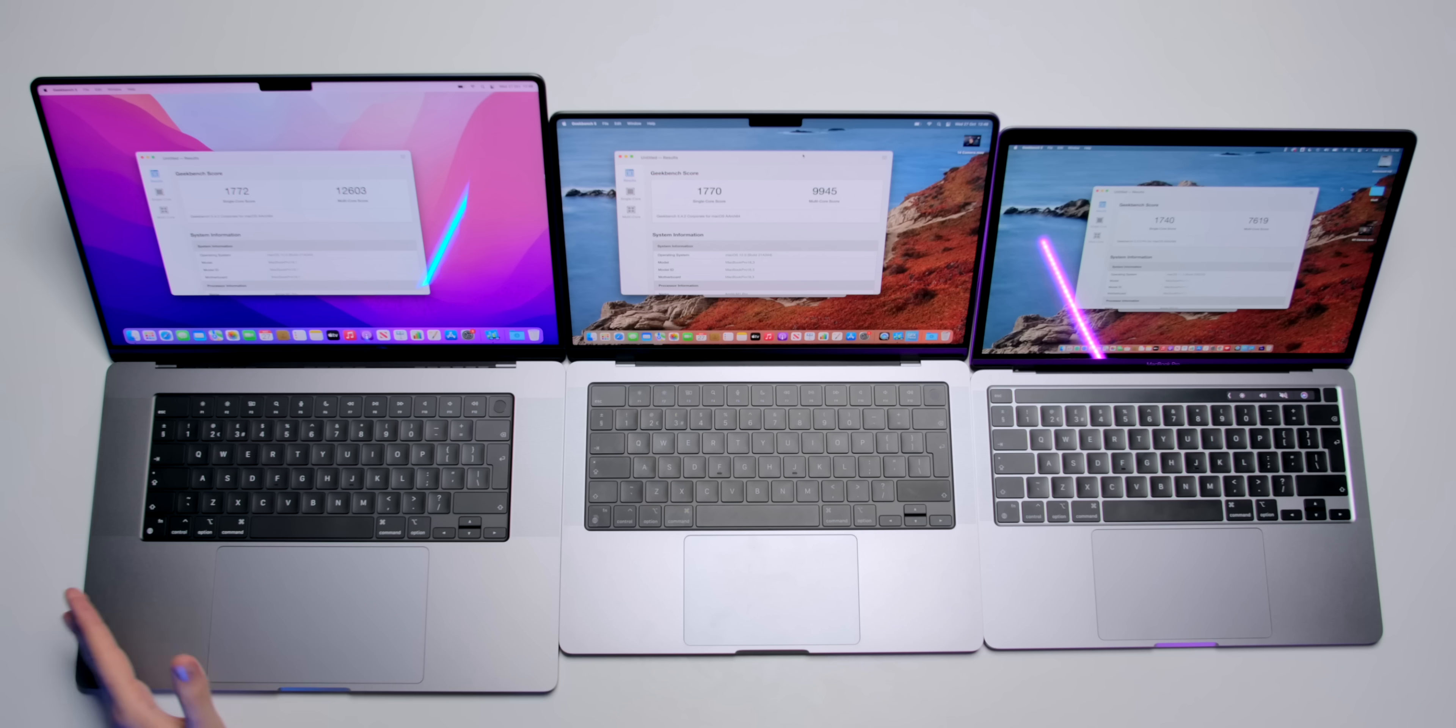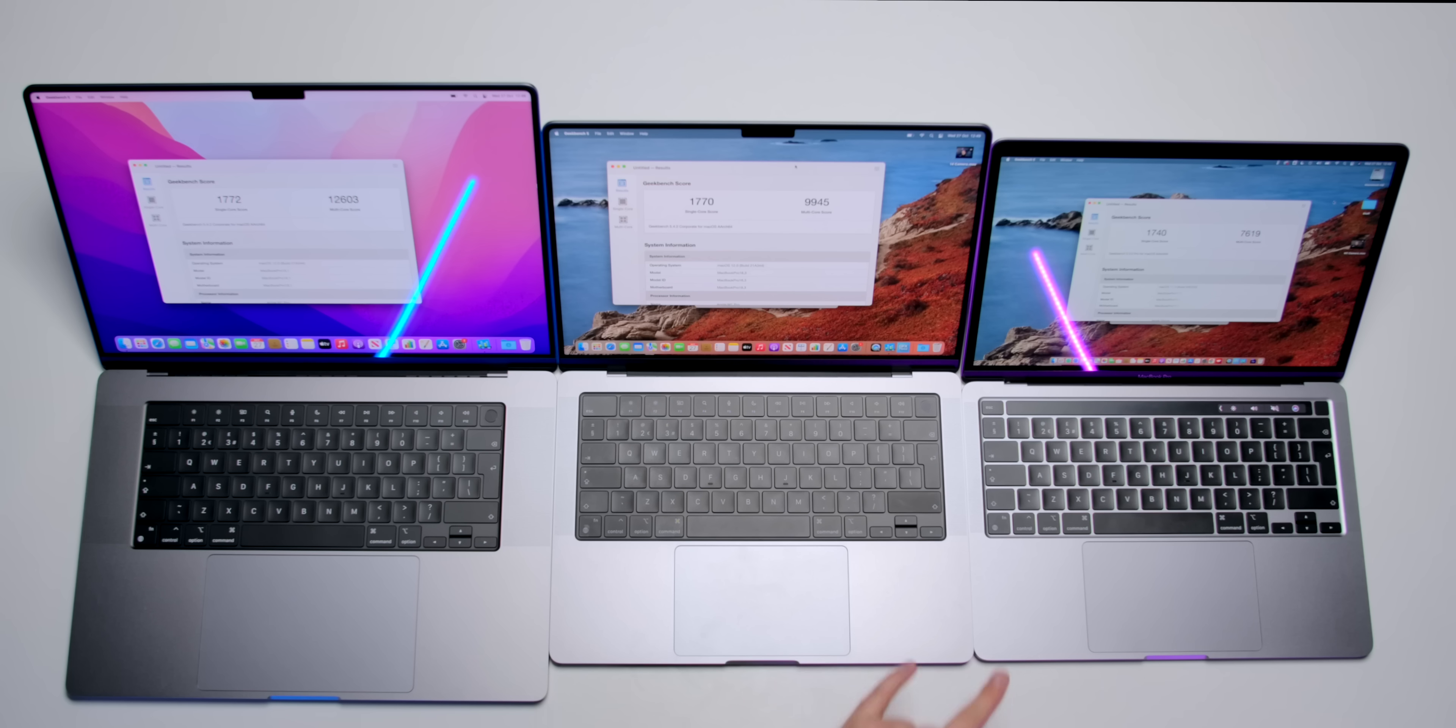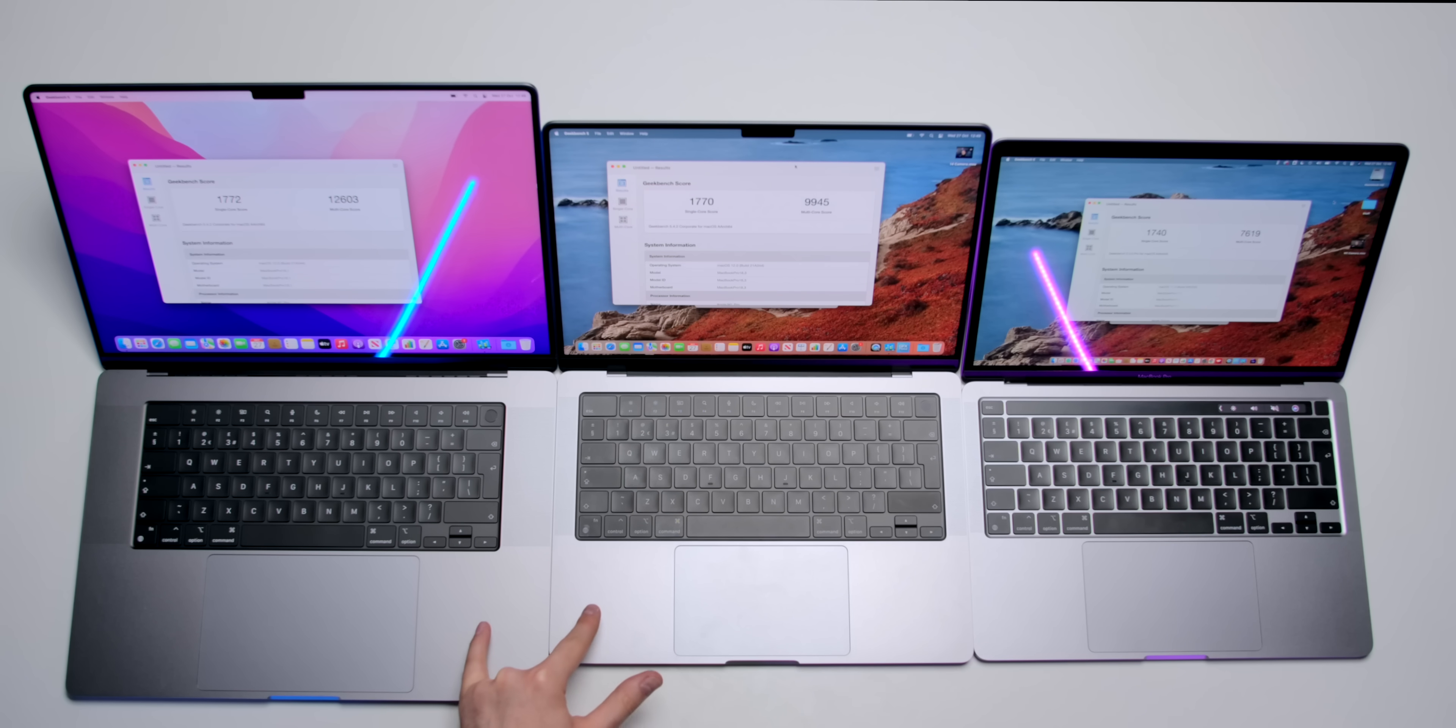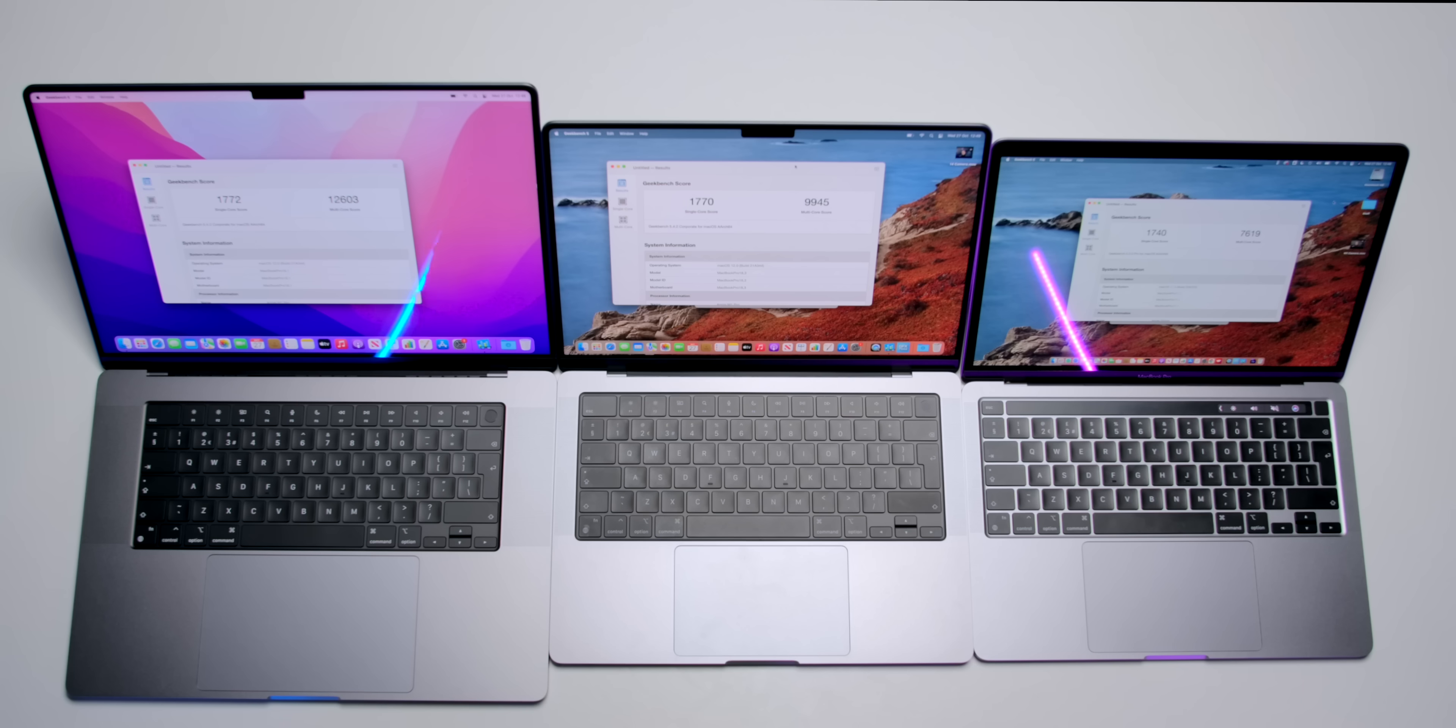So they all finished, and the differences are quite significant. It shows that the single core performance, they're all almost the same, but when it comes to the multi-core, the difference was quite significant. So, we have 2,300 points between these two, and then almost 3,000 points more on the 16-inch model.